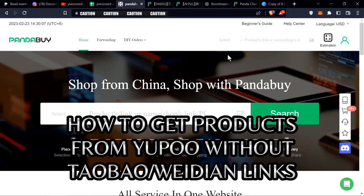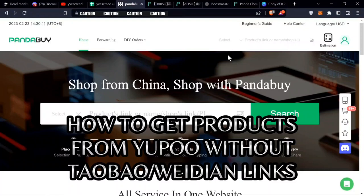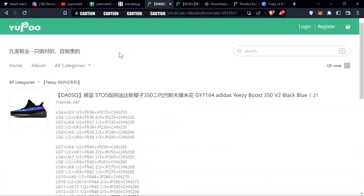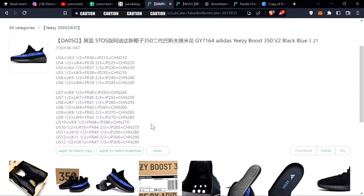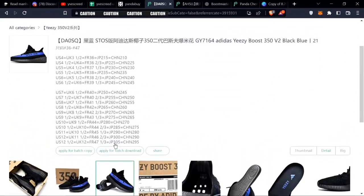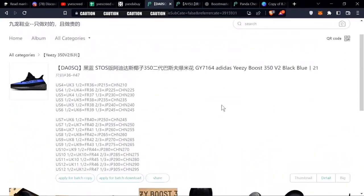How to get items from pages that don't have Weidian or 1688 links. For example, lol2021. We all know his Yeezys are really good. It doesn't have a link, so you come to a page like this Yeezy.